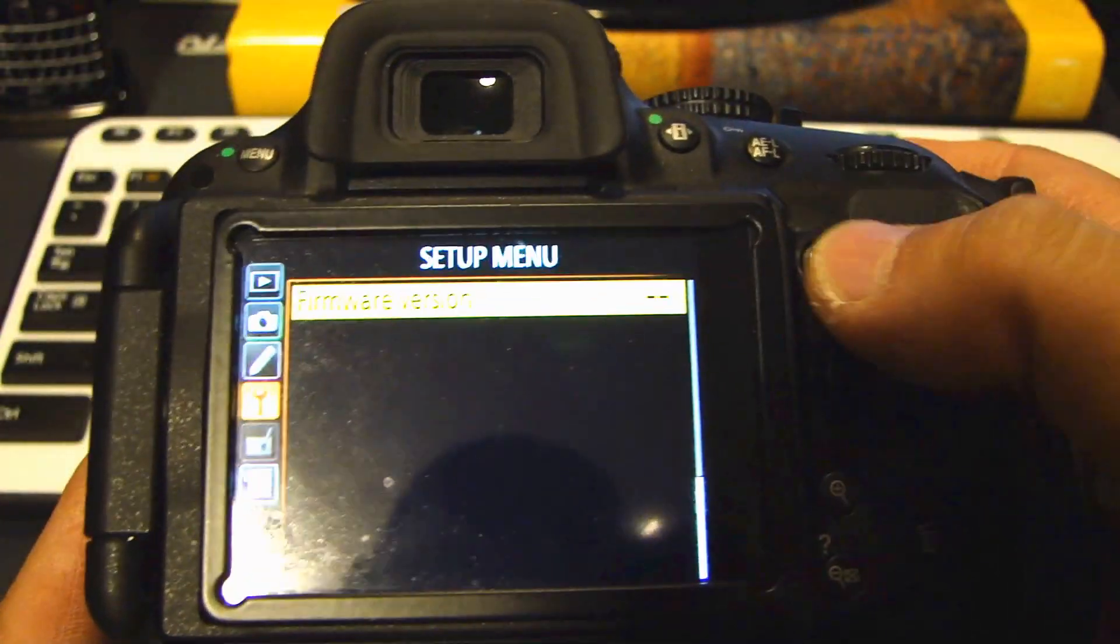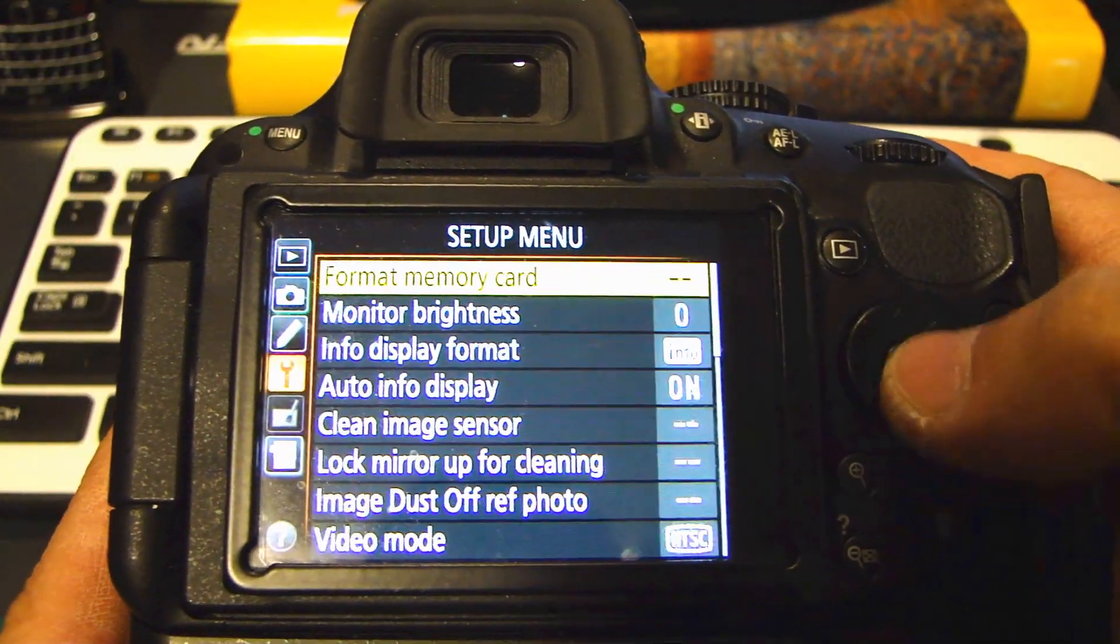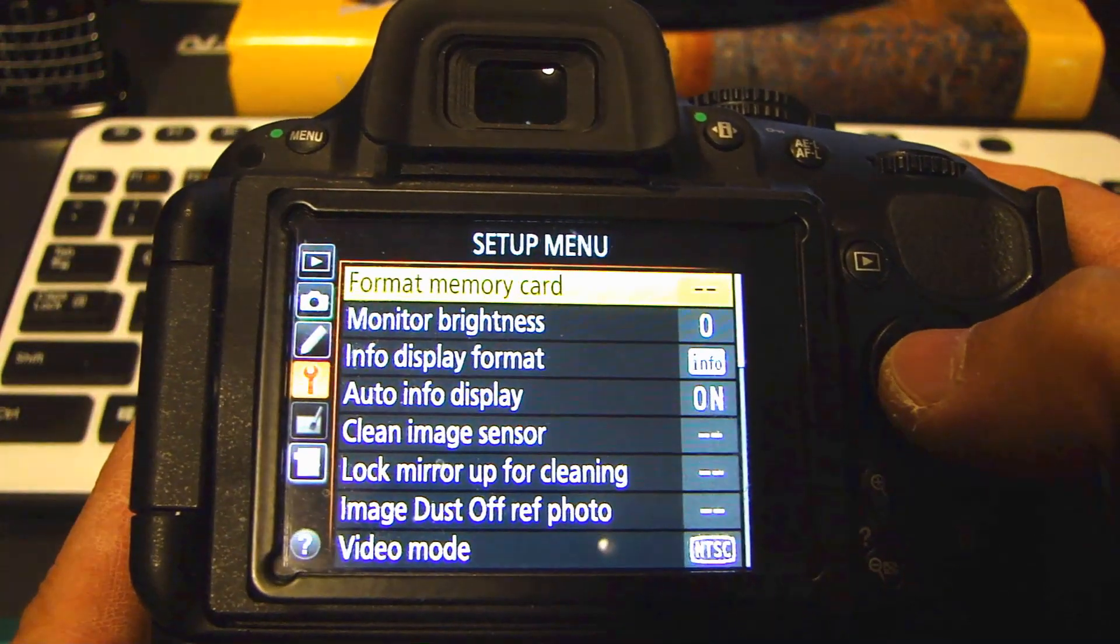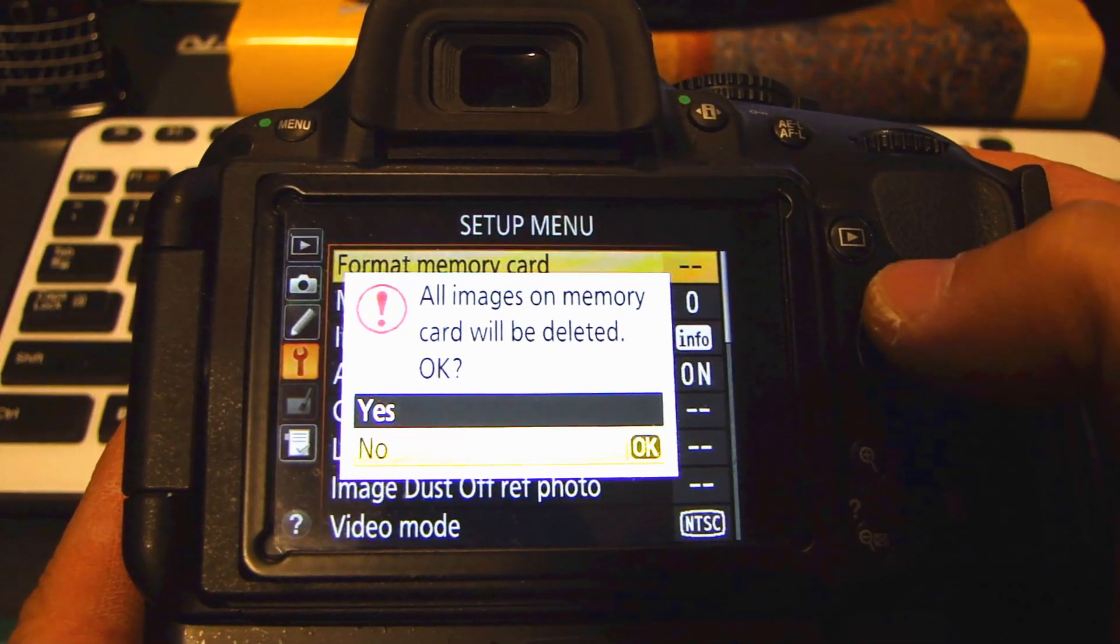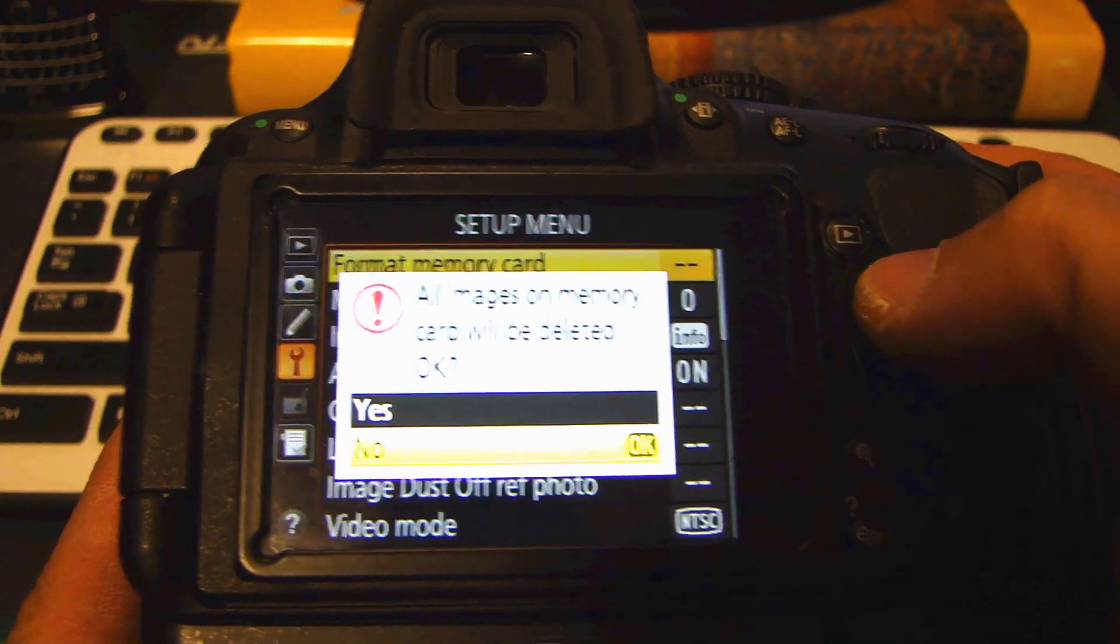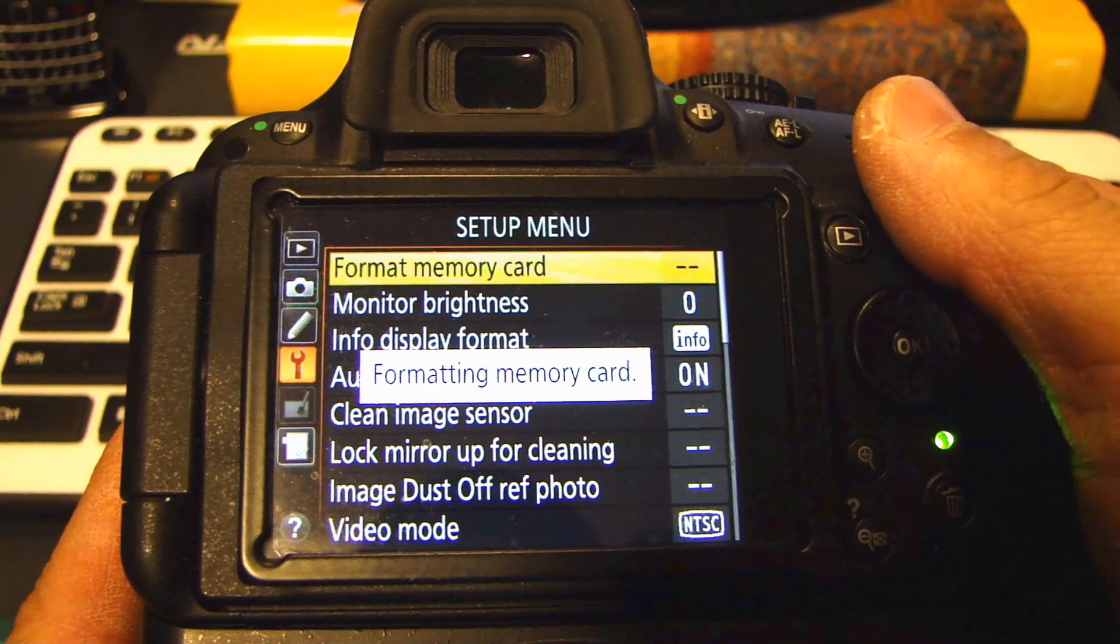I'm going to go to menu. And select the format memory card. And I'll format this. So that will erase all the files on it.